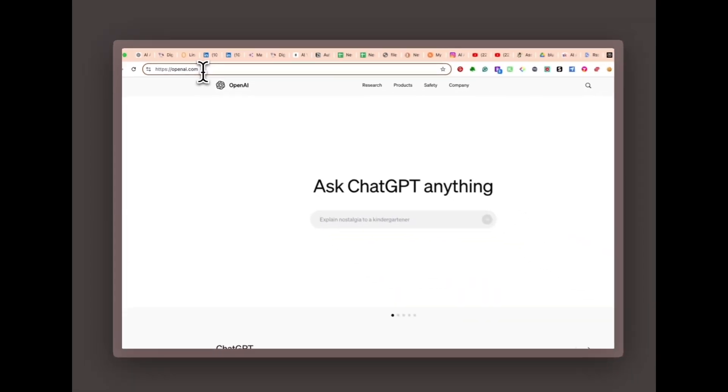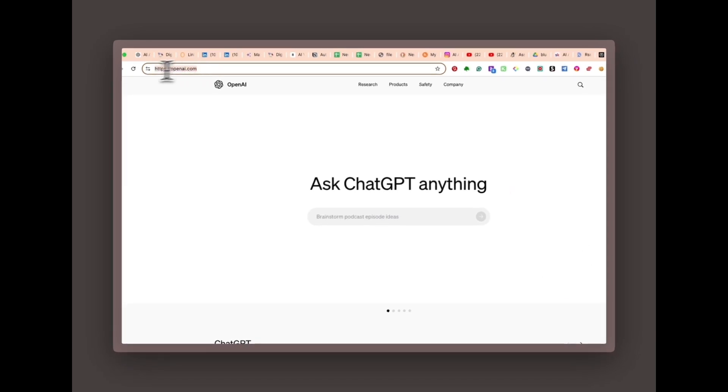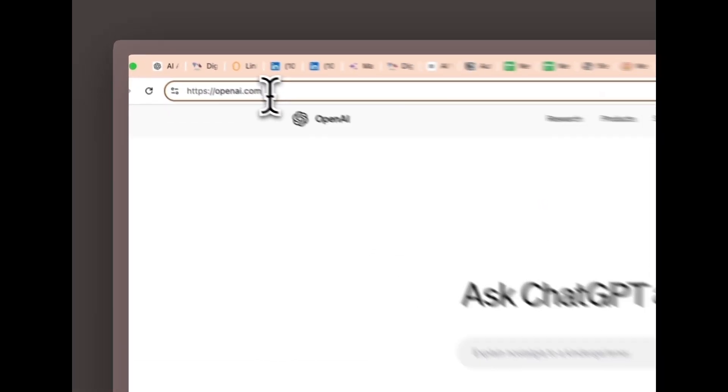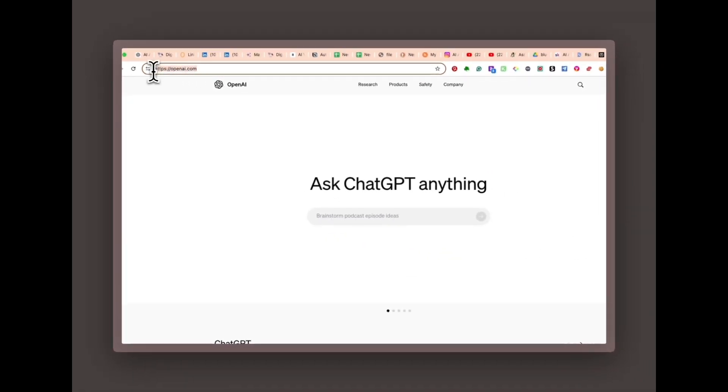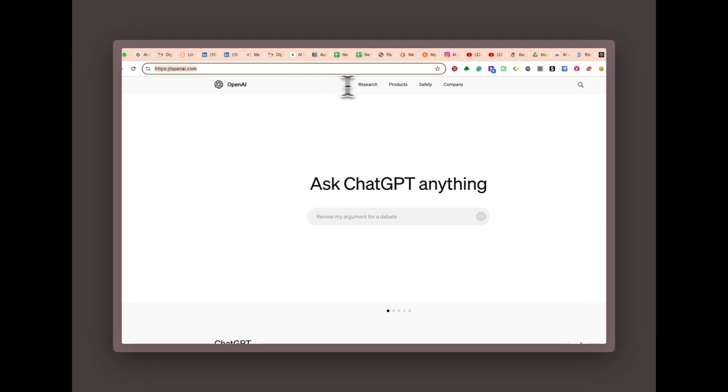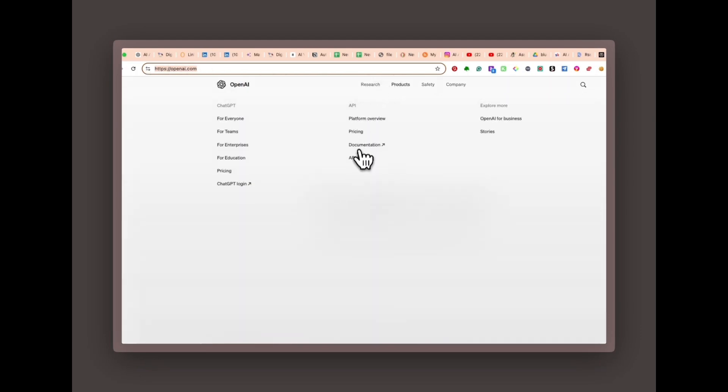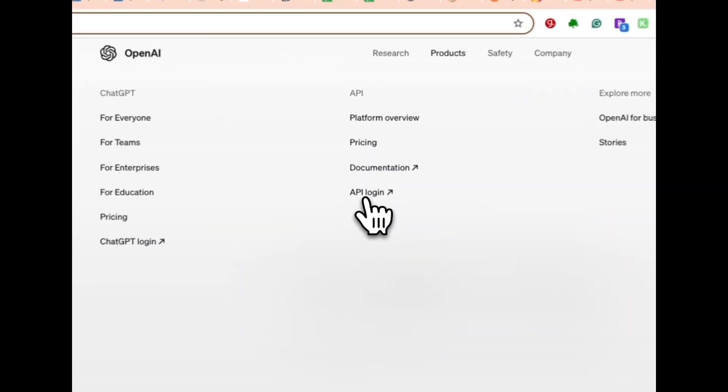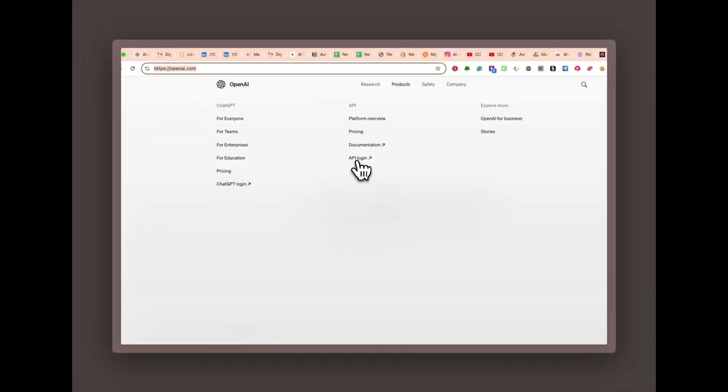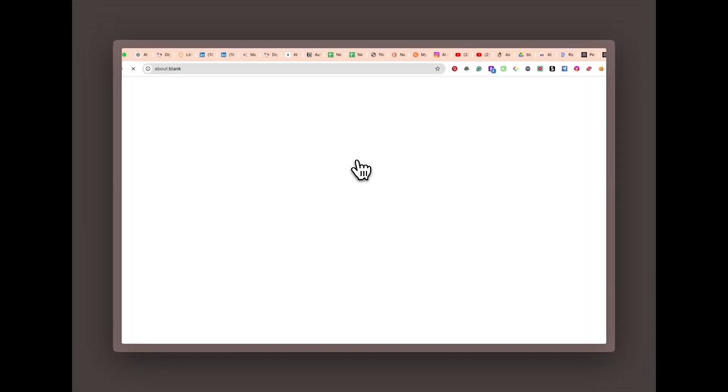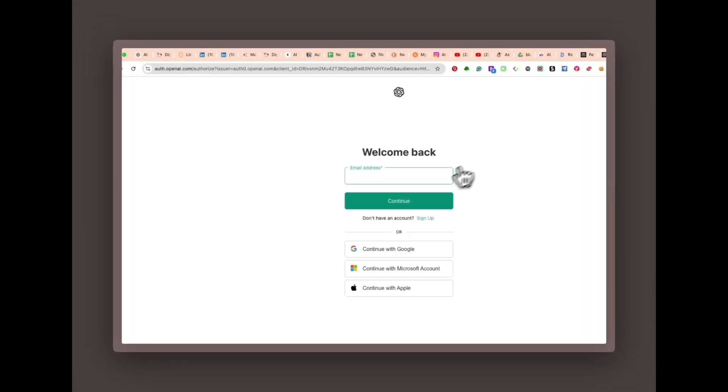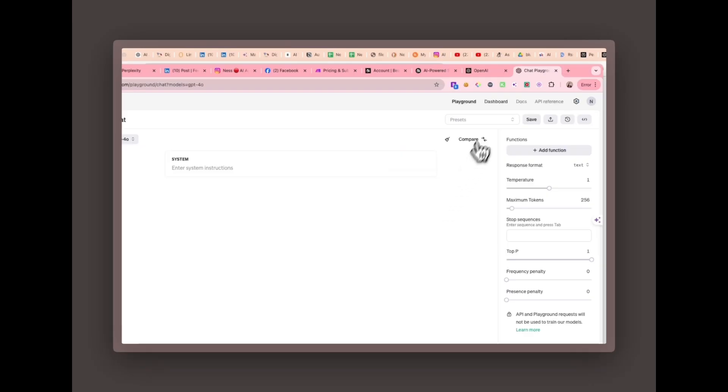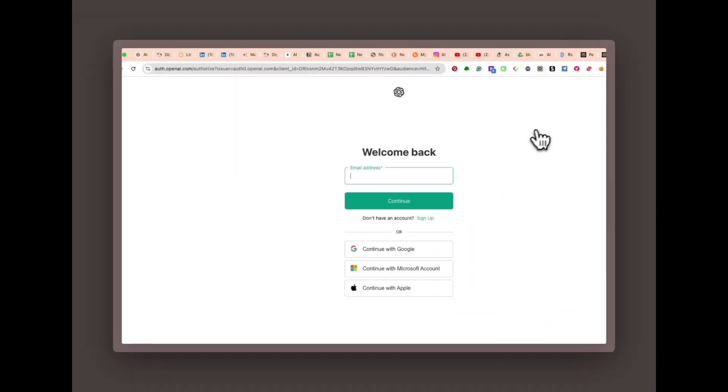Go to openai.com. Head over to openai.com. On the homepage, navigate to the products section, then click on API. Sign up or log in. If you already have an OpenAI account, simply log in. If not, click sign up and create a new account.